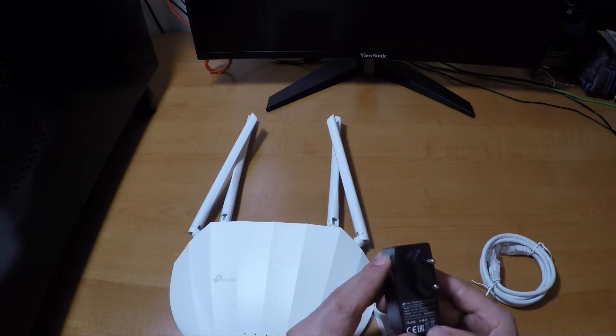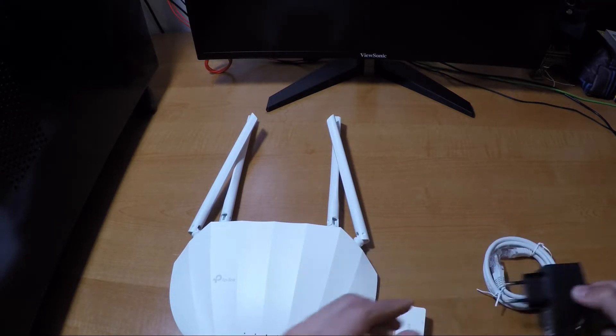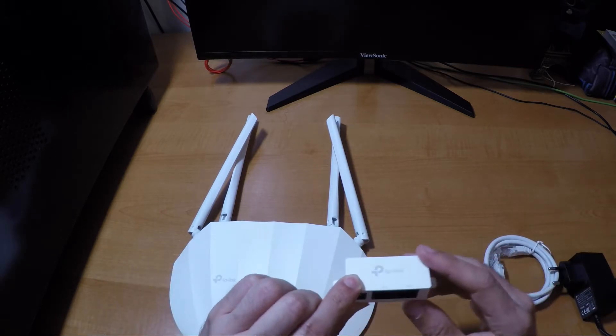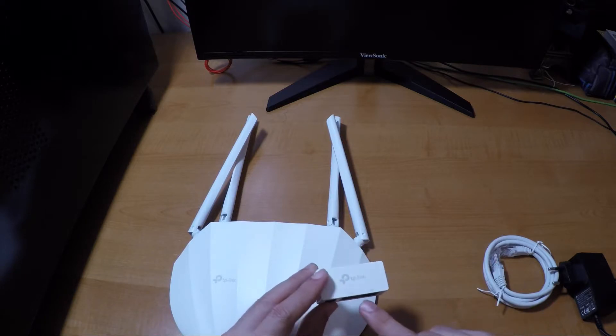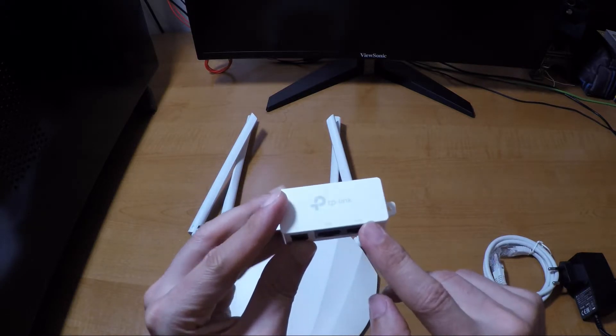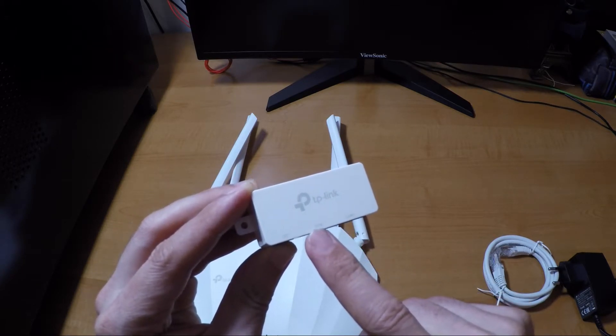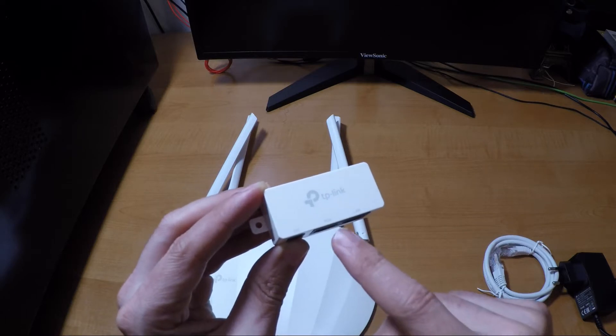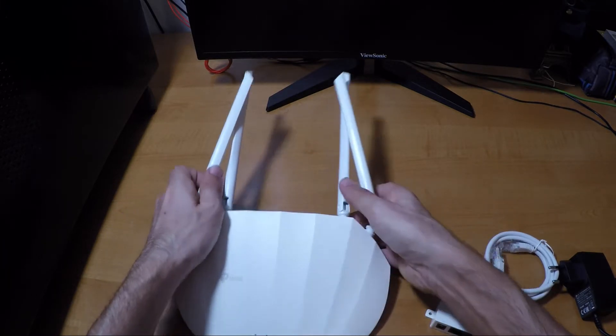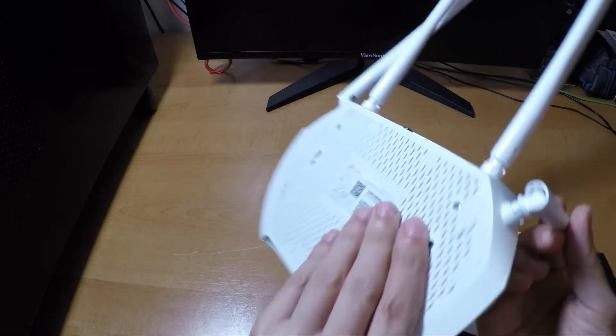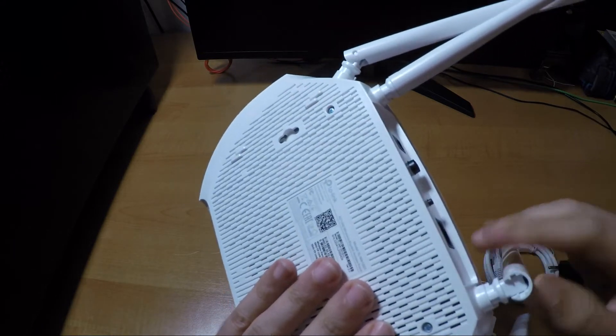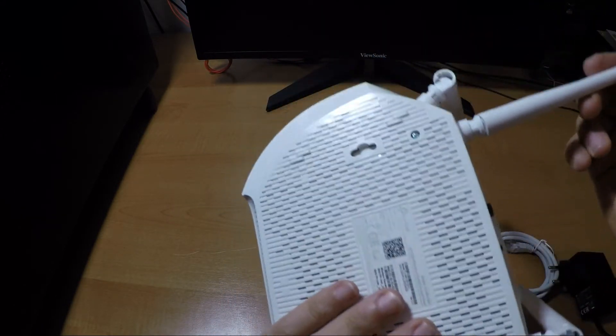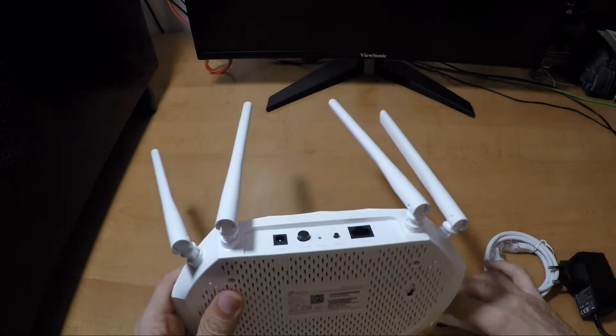We have a 12 volts 1.5 amps power supply. And then we have the power over ethernet. So your network goes into LAN, there's a LAN here, and there's a PoE power over ethernet. The PoE is the one that goes from here to the device. And we have the device itself. The antennas, they are not detachable, you cannot remove these antennas to replace with other ones.